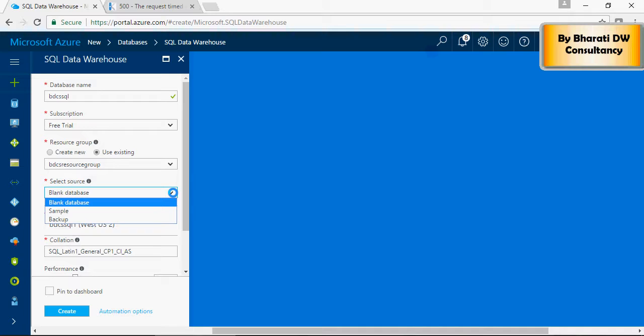Here, you can have a source as blank database or a sample or a backup. For now, we'll keep blank.